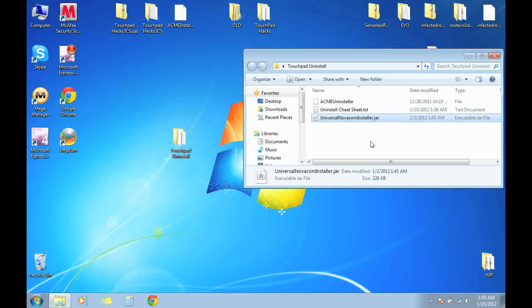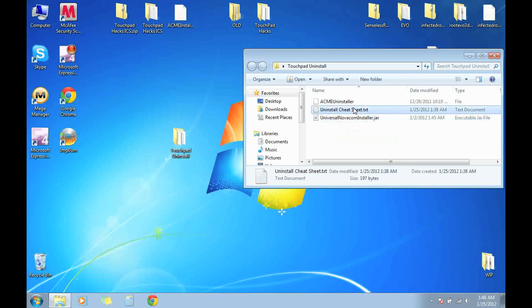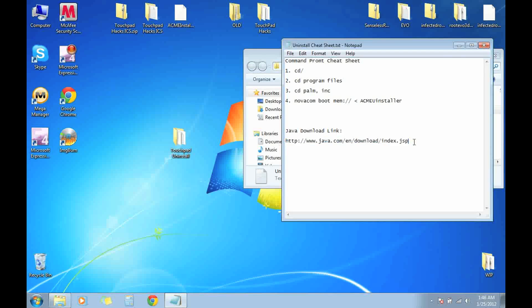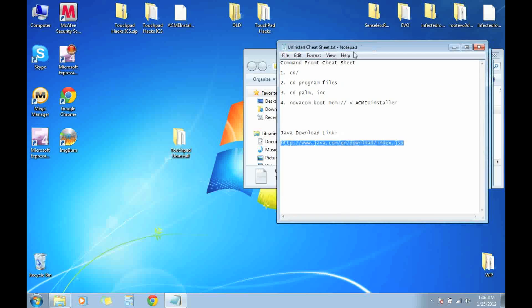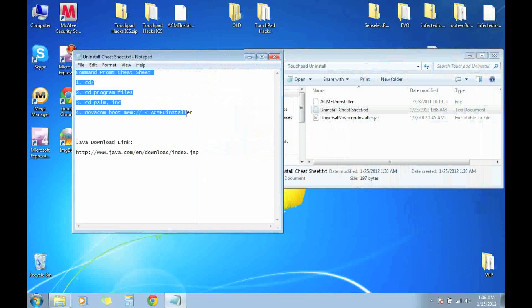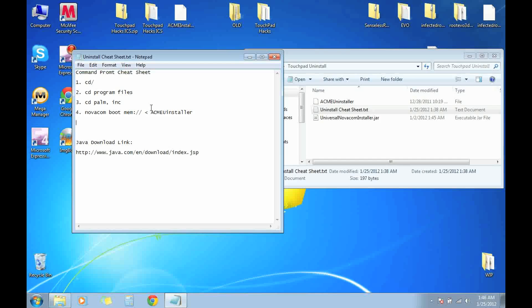If you don't have it then you're going to have to install the Universal Novacom Installer.jar, and sometimes if you don't have Java you need to download Java. Here's the link to download Java for your computer so you could run the Universal Novacom Installer.jar. And here you have a cheat sheet for the command prompt coding and you want to make sure you have more than 50% battery life, a good USB cable, and a good USB port that you're using on your computer.